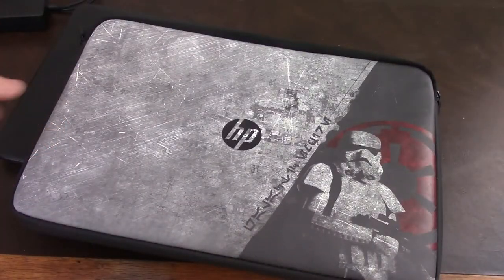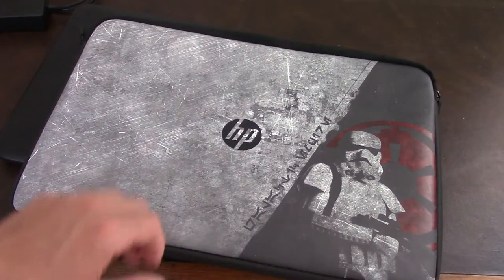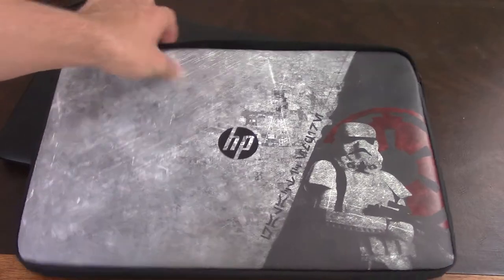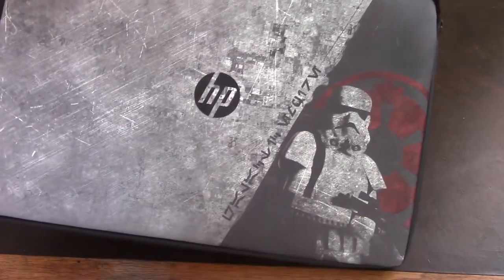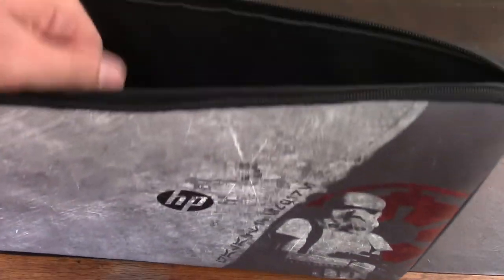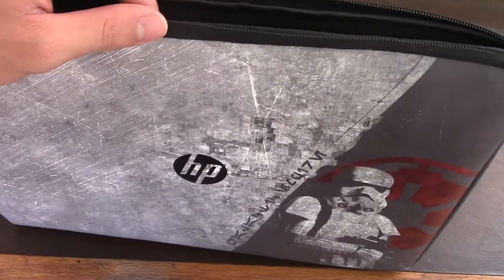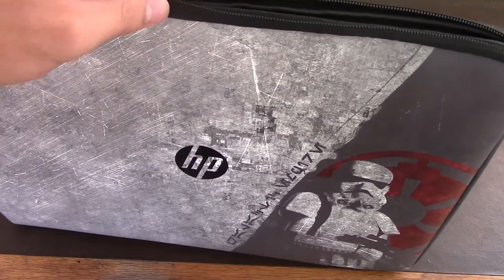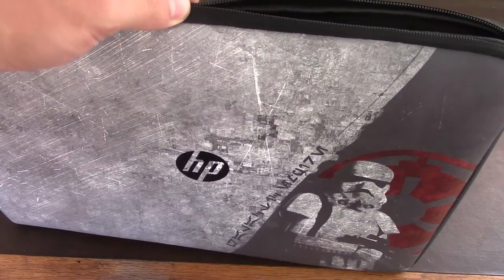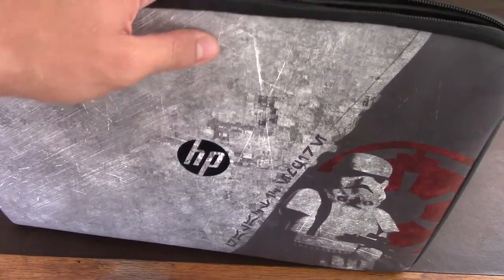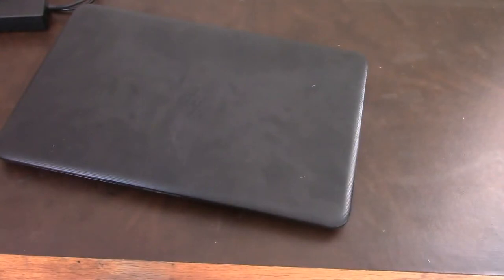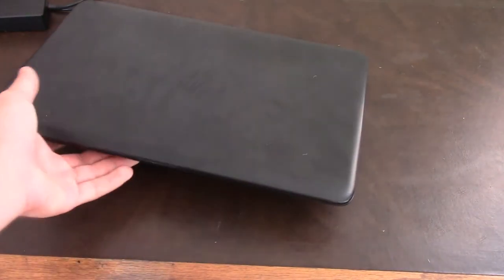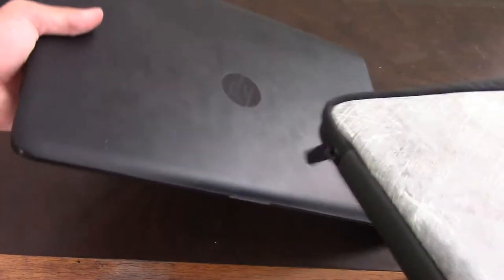Just a laptop sleeve case thing. This one's a Star Wars Edition case for an HP Star Wars Edition laptop. But it fits, I wanted something like this when I saw it online, and I looked up laptop sleeves. I found this, and it fits most 15.6 inch laptops.